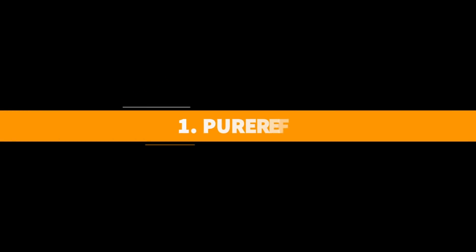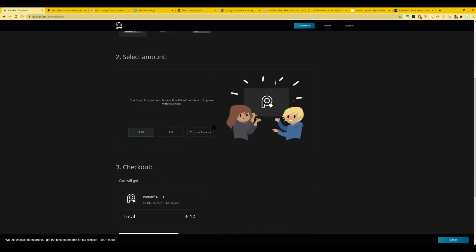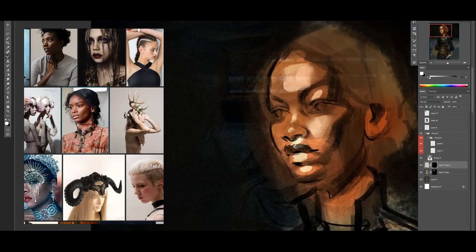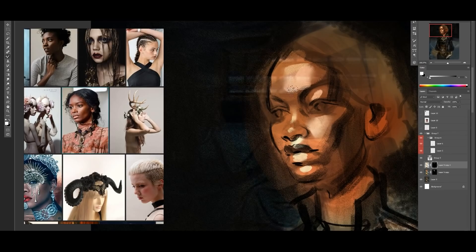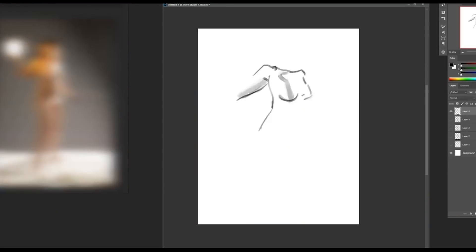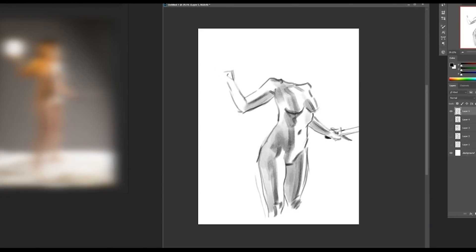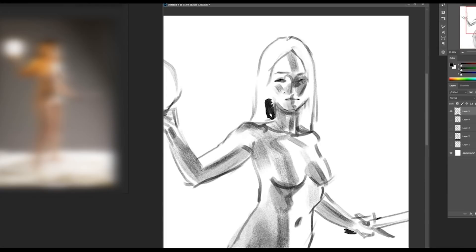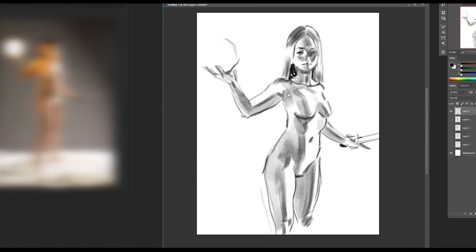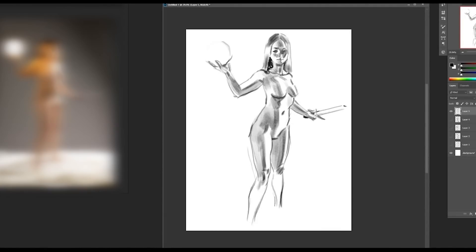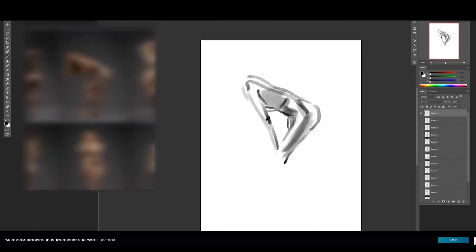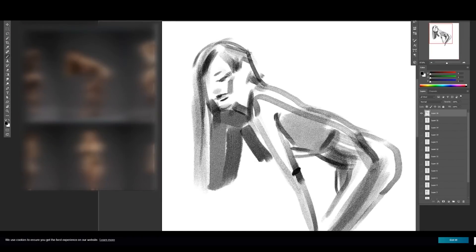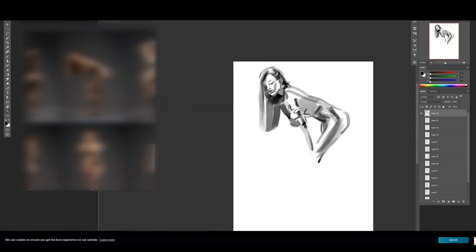First up, PureRef. What is it? It's a free program, although you can choose to pay, donate, or support their Patreon, but it's a program for reference boards that can stay on top of everything. It can be used for PC or Mac. The reason I use this is so that I can have a reference board floating separately from Photoshop, letting me be in full screen mode in Photoshop so I can zoom in and out and still have the reference in view.